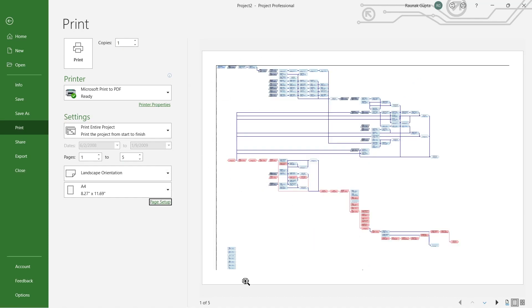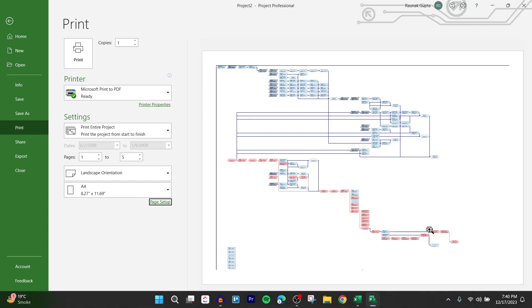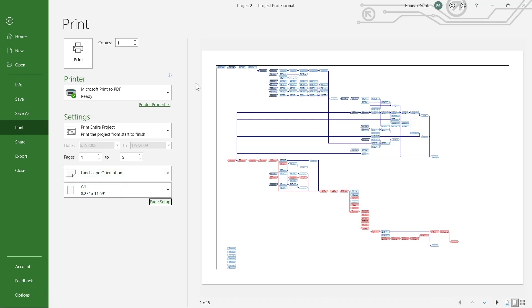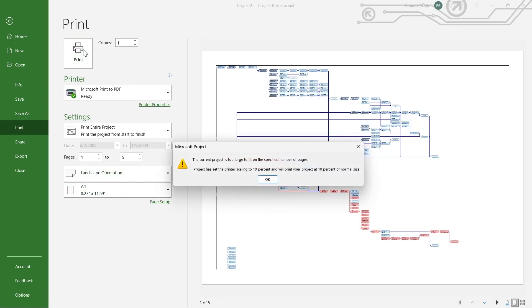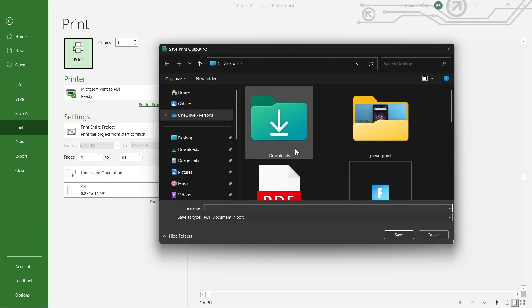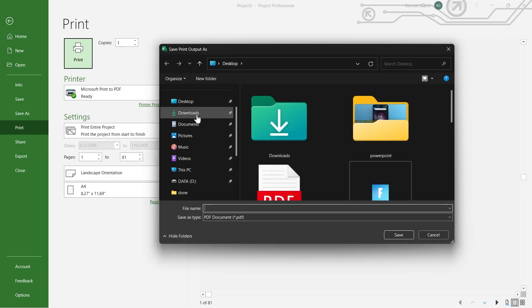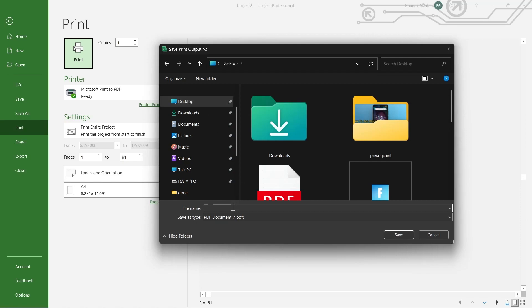Now you can see the project has been set to this view. Now what you're going to do is simply click on the Print option and then this will open your PC's directory. Simply navigate to the place where you want to save this file and name this file anything that you want.